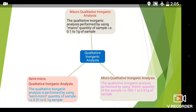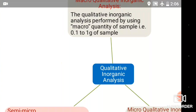By using this Venn diagram, we are going to learn about the different types of analysis. This Venn diagram explains all three types of analysis, with qualitative inorganic analysis at the center. The macro is the bigger size as compared to semi-micro and the micro size of the sample. Macro qualitative inorganic analysis is performed by using the macro quantity of sample, that is 0.1 to 1 gram of sample.